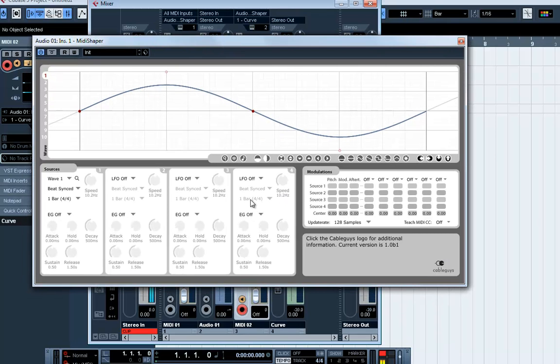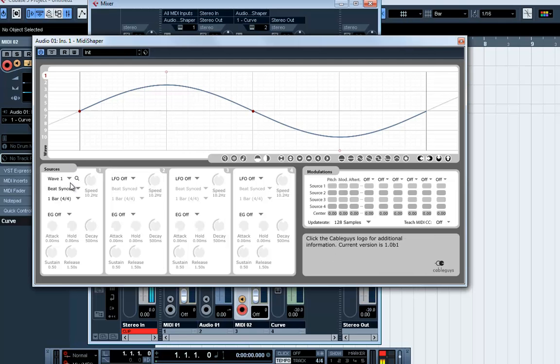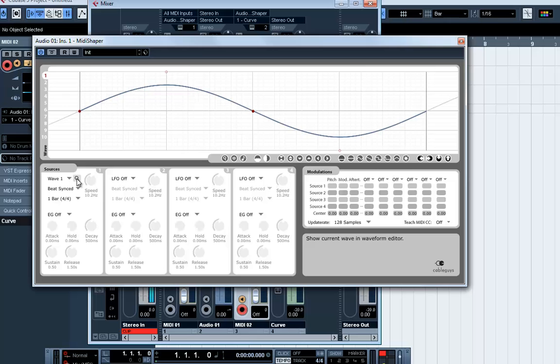we need to set up MIDI Shaper to do a little, let's just say, source 1, which is an LFO and an envelope. Envelope is currently off. Let's just say the LFO, we hook that to pitch.